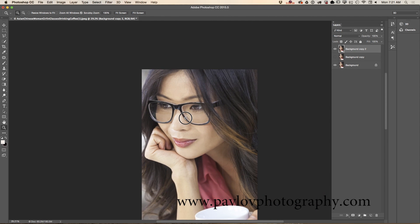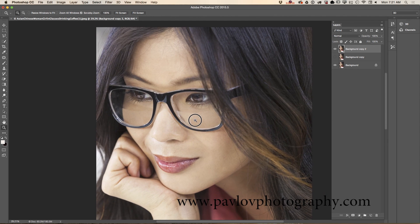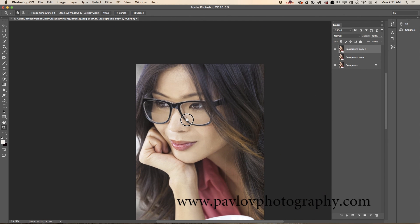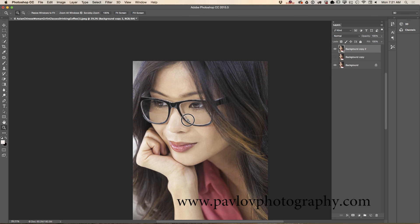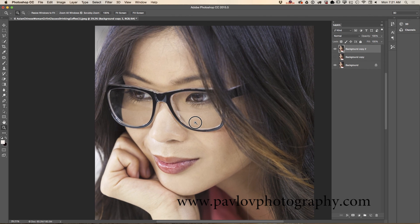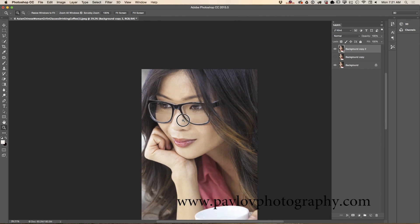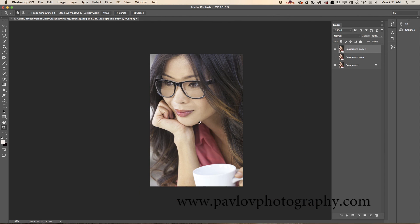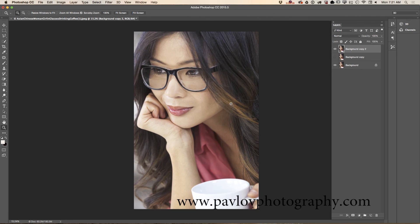Still same glasses, still same model, same image but in a more elegant way. This is before and this is after.